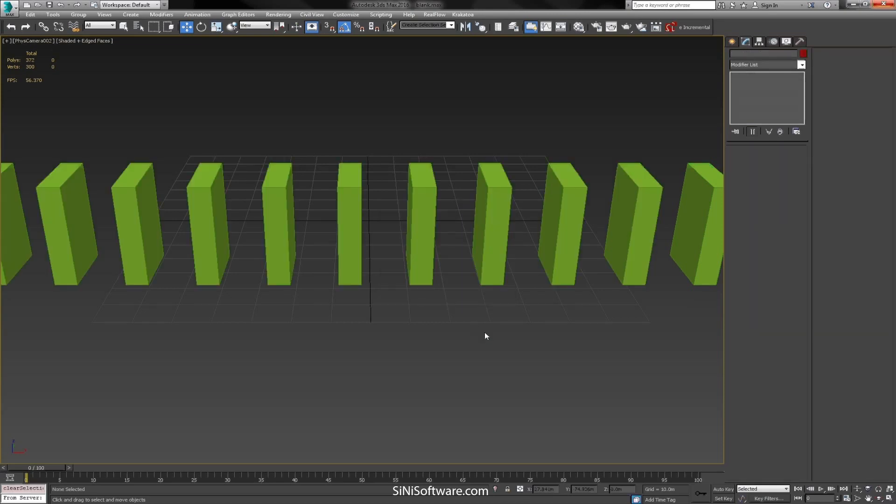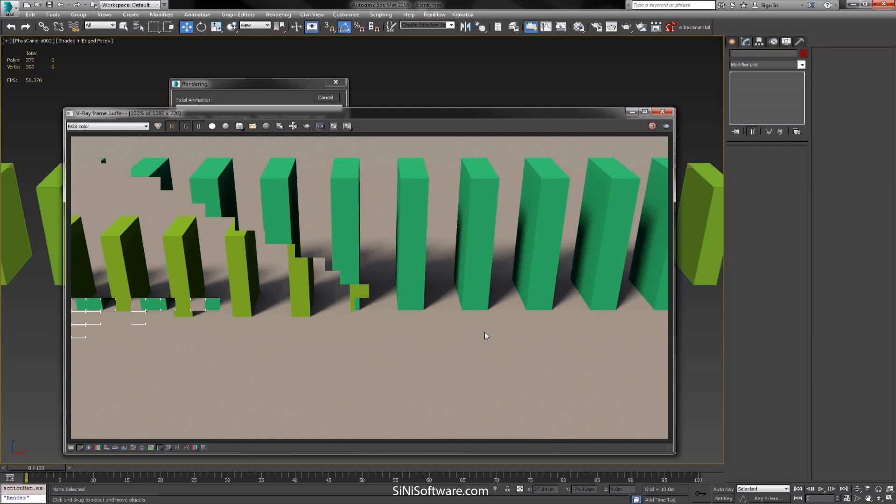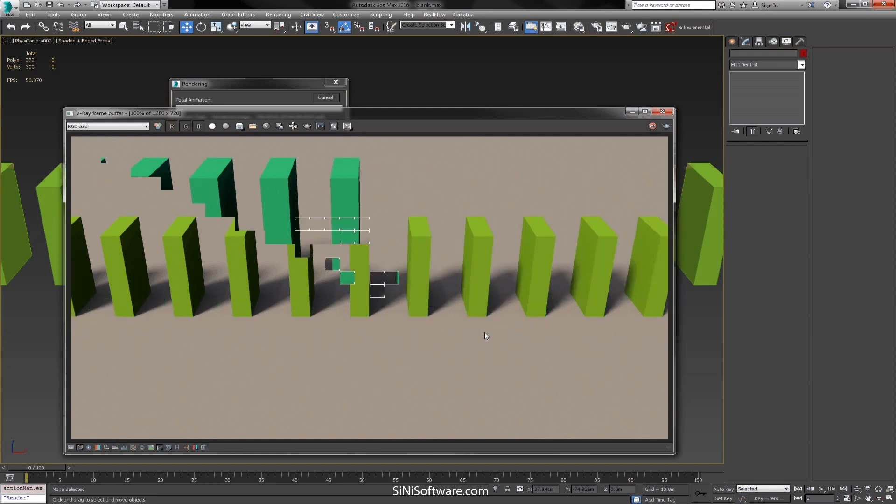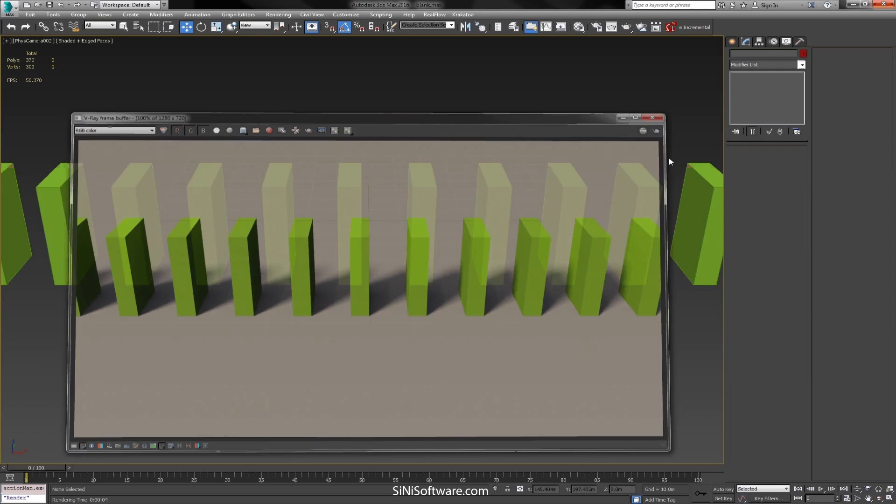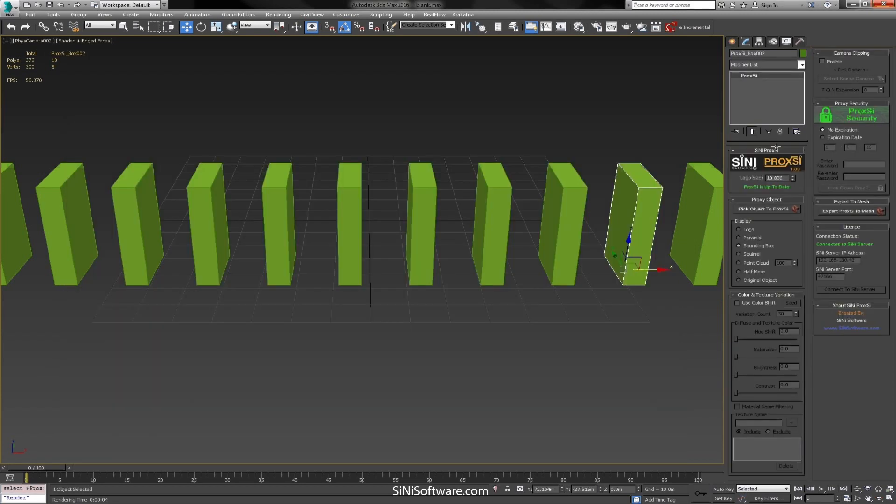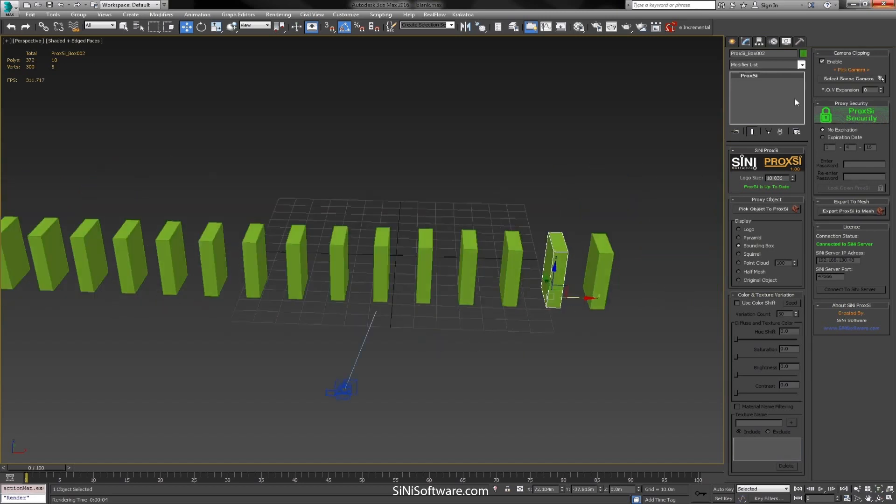All right, so if I was to render this it's going to render pretty much everything that's in the scene. If I had thousands and thousands of these it's going to be pretty taxing. So what we want to do is apply some camera clipping and let me just go up to perspective mode and grab our camera.